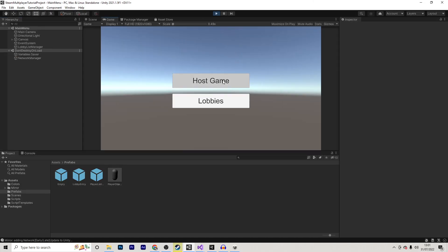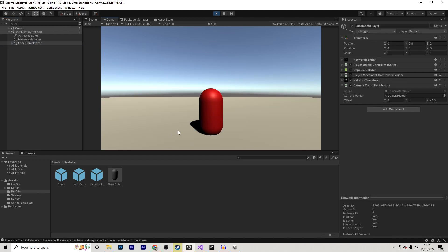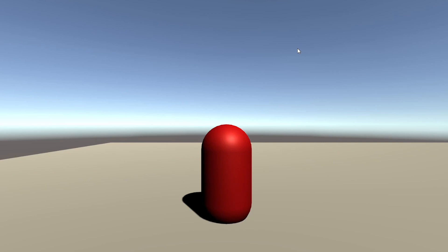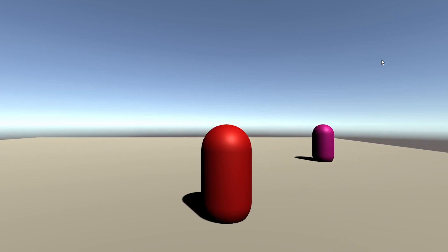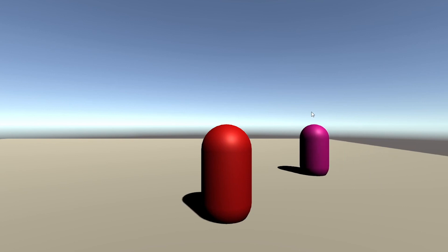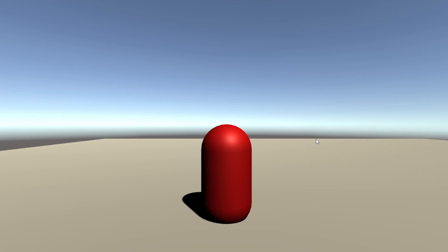And now, in play mode, we can host a game, press ready up, start the game, and as you can see, we have a camera following the player. And if I was to test this with another player, you will notice that my camera only follows my local player, and not the pink player over here.